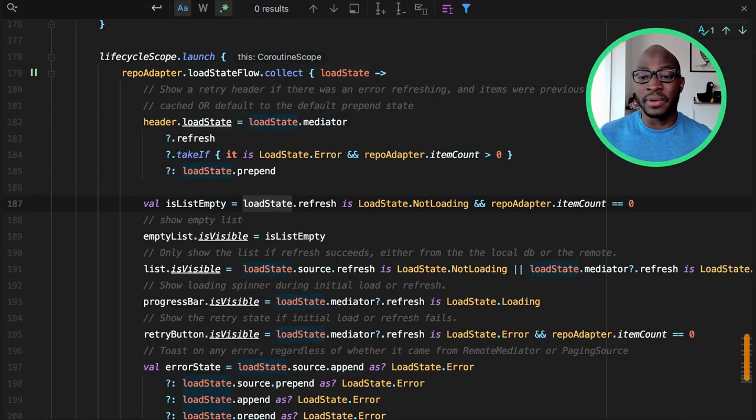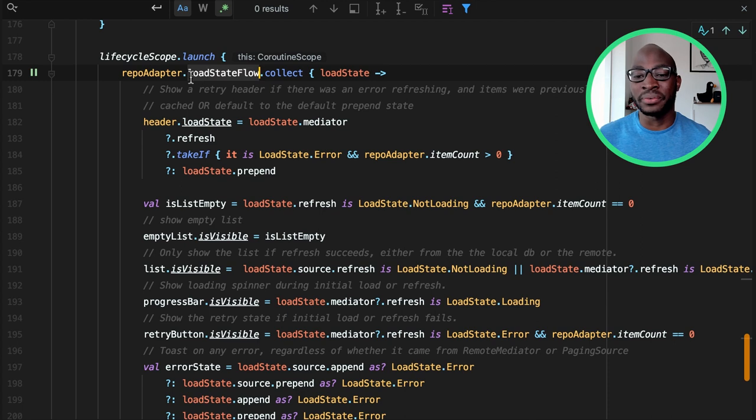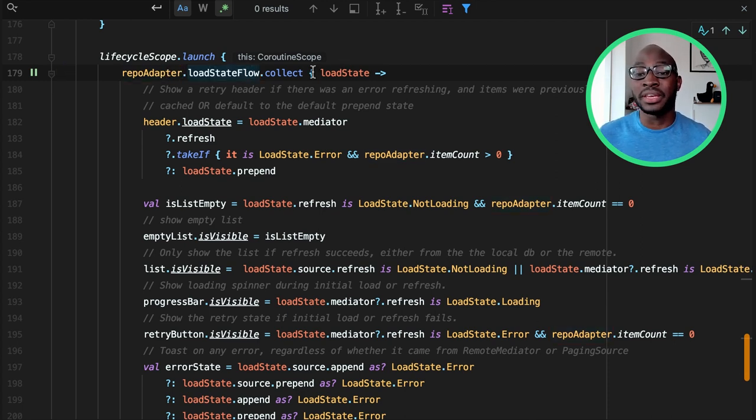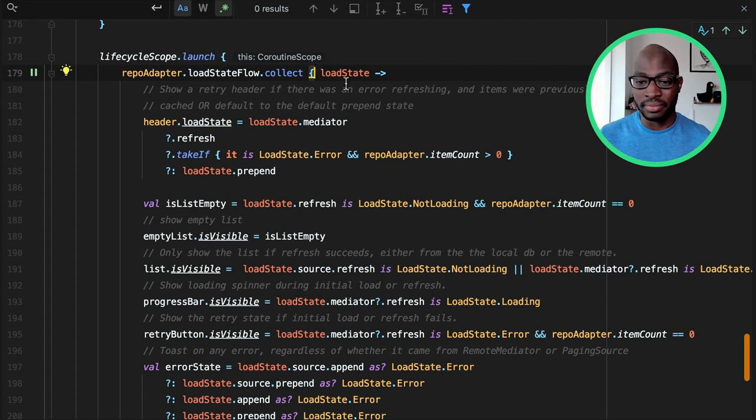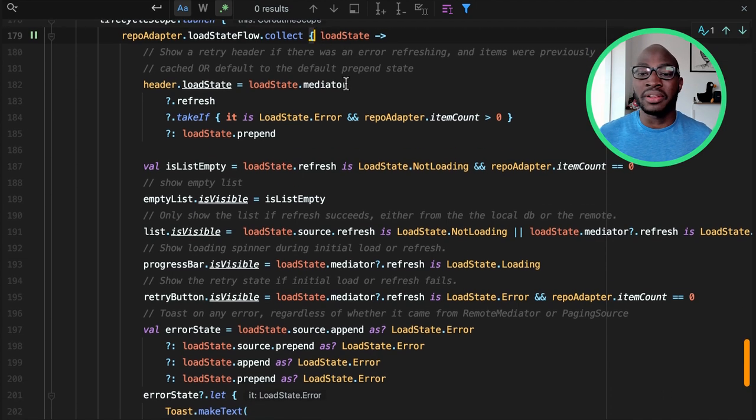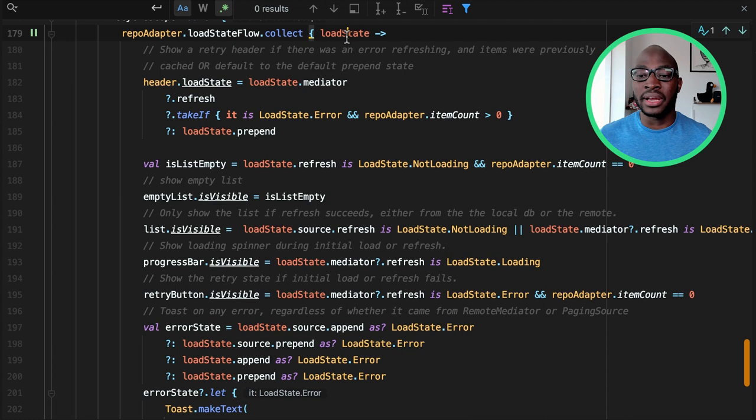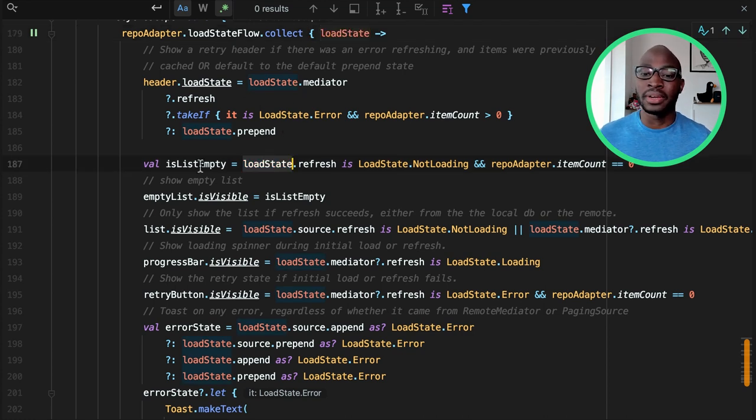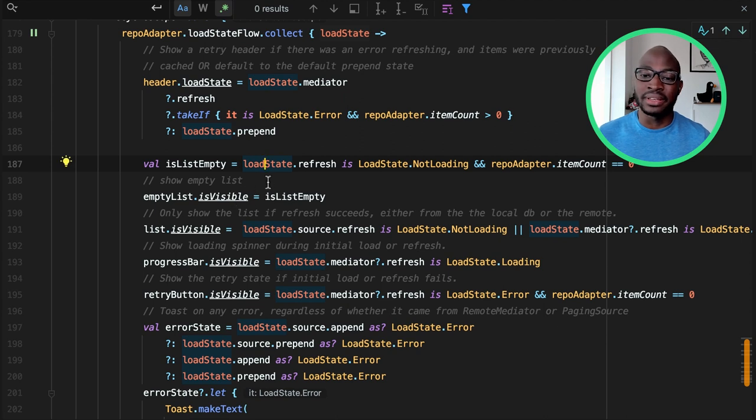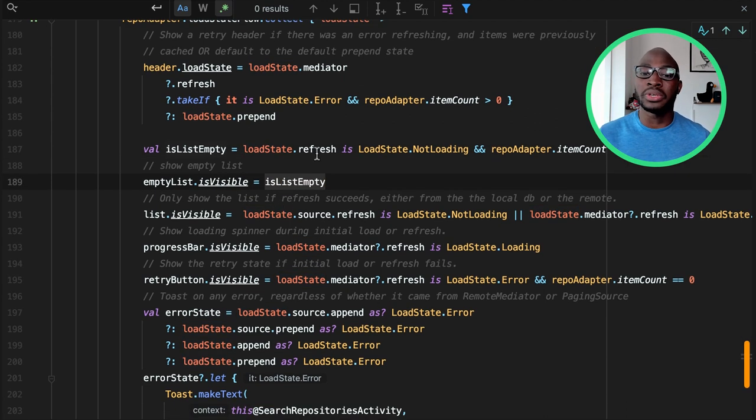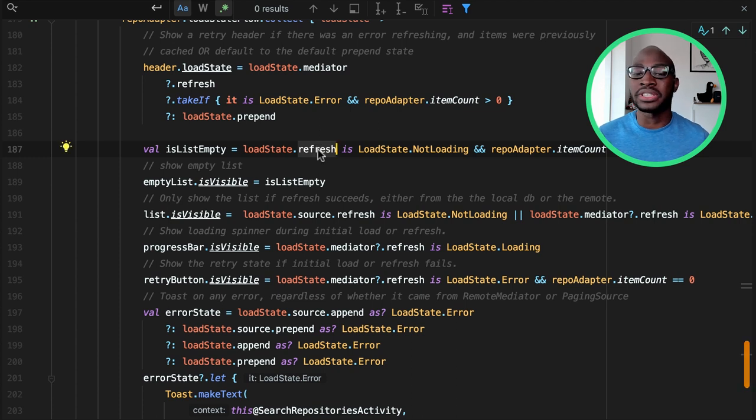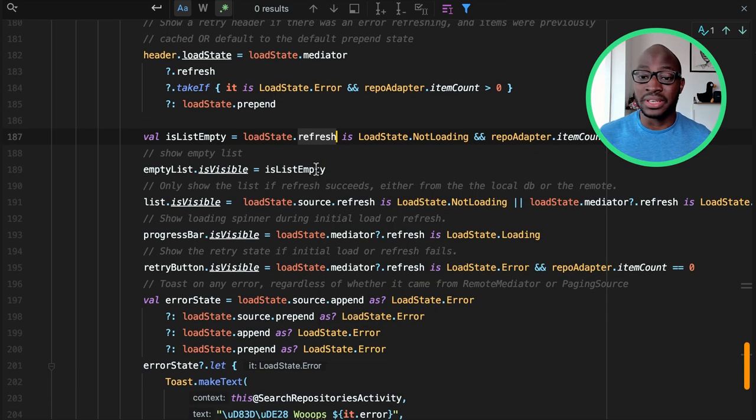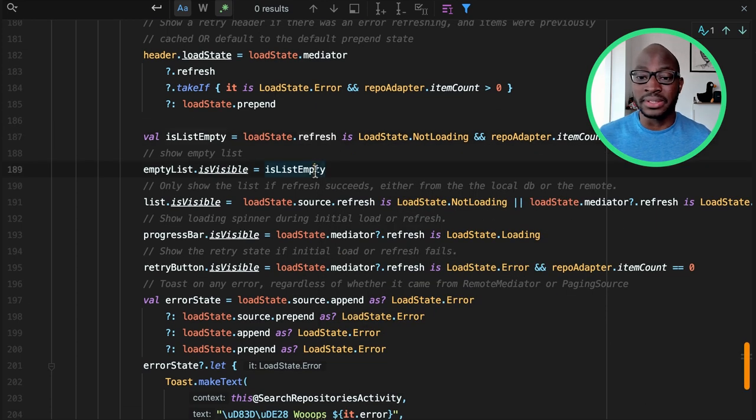Using this information to update your UI is as easy as collecting from the load state flow exposed by the paging adapter. In the case of our app, we can use it to display a loading spinner on first load. We start collecting from the flow and use the combined load states to refresh field to show a progress bar if the pager isn't loading and the existing list is empty. We use the refresh field because we only want to show a large progress bar when we launch the app the first time or because we explicitly trigger refresh. We can also check if any of the loading states have errored out and notify the user.